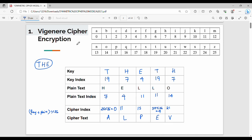The ciphertext for HELLO is ALPEV. For encryption: step 1, find the plain text index. Step 2, repeat the key unless you have matched the plain text length. Step 3, index the key: ciphertext indexed = (key corresponding value + plain text corresponding value) mod 26.